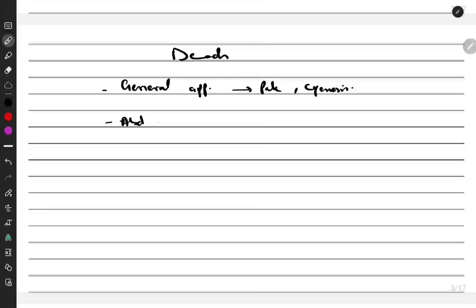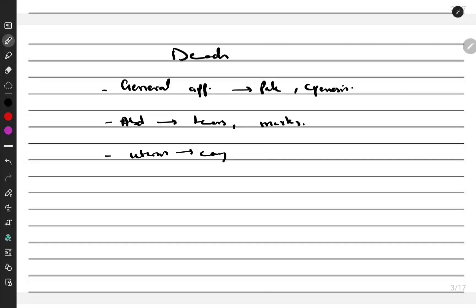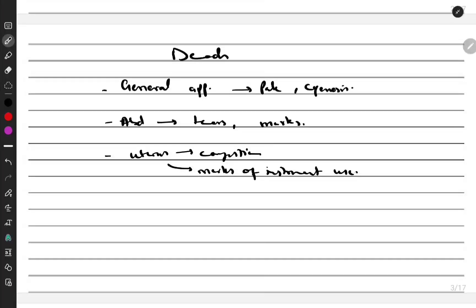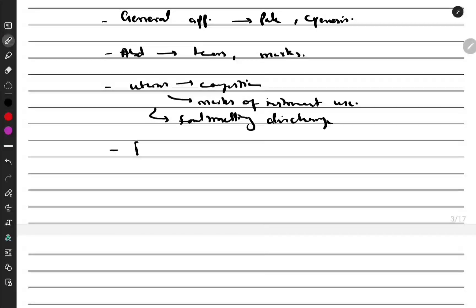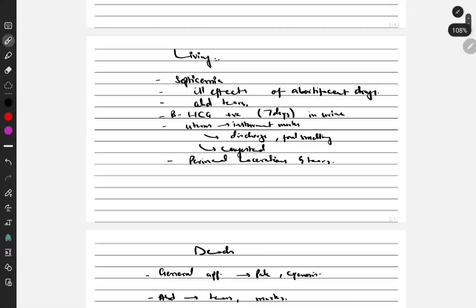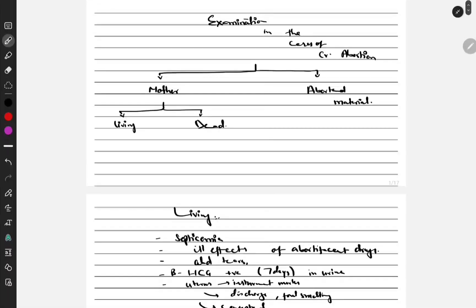The abdominal appearance may show tears, marks, and injuries. We look at the uterus for injury marks and evidence of instrument use. Foul-smelling discharge may also be present. We also examine the perineum for lacerations and other signs. These are the findings we get in the dead mother in cases of criminal abortion.